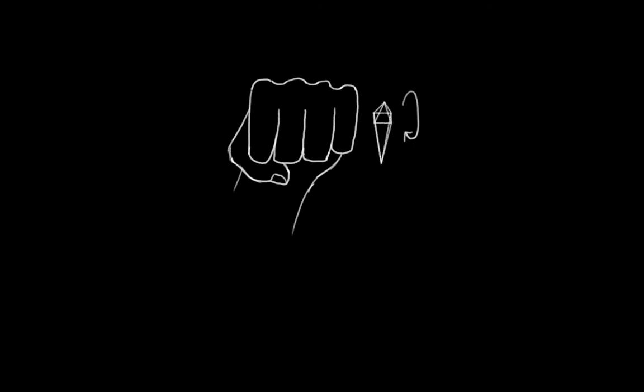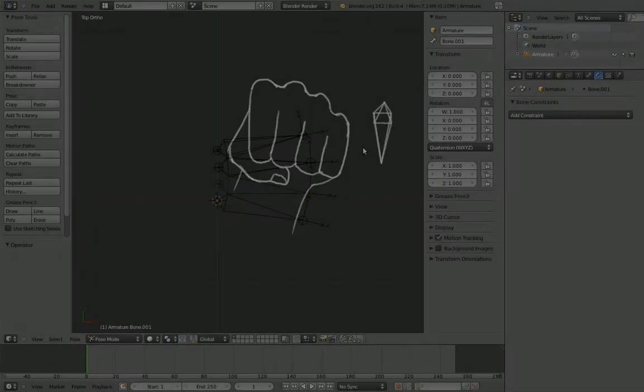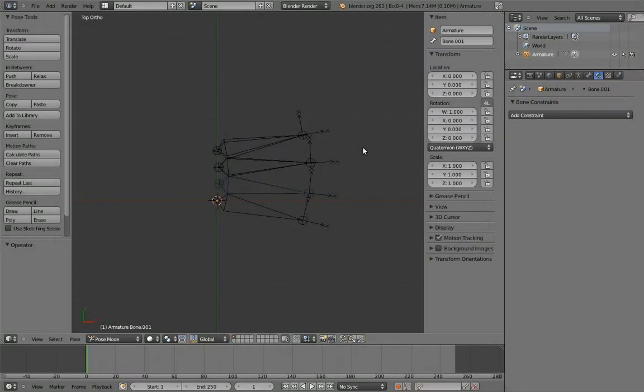So what we'd like to do is make a single, simple control that lets the animator control that bending. When that control rotates, we would like the palm of the hand to bend in a natural way. And as always, there are multiple ways we can accomplish this. We could use action constraints, or drivers, or, as we're going to do, we could use simple copy rotation constraints.